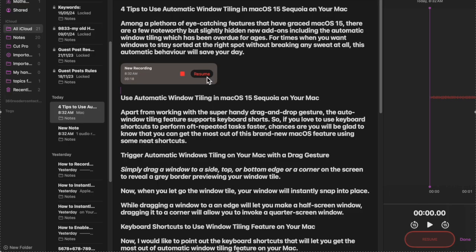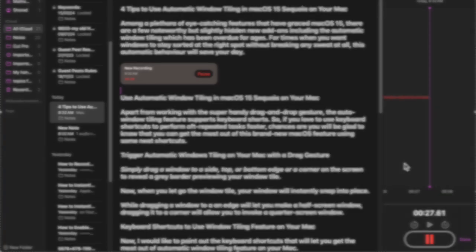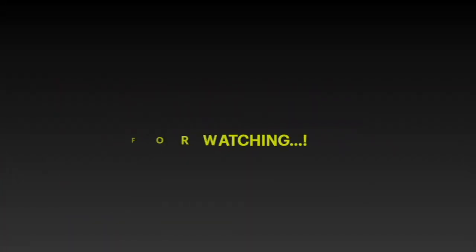That's how you can easily record audio in a note on your Mac running macOS 15 or later. If you found this video helpful, do consider liking it, and I'll see you in the next video with more handy macOS tips and tricks. Till then, stay safe and have a great time!